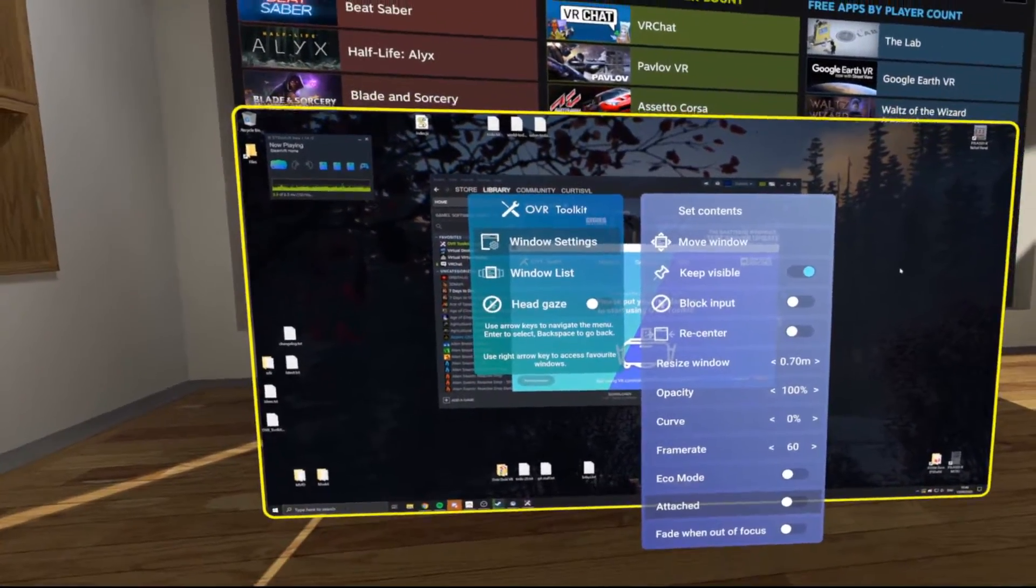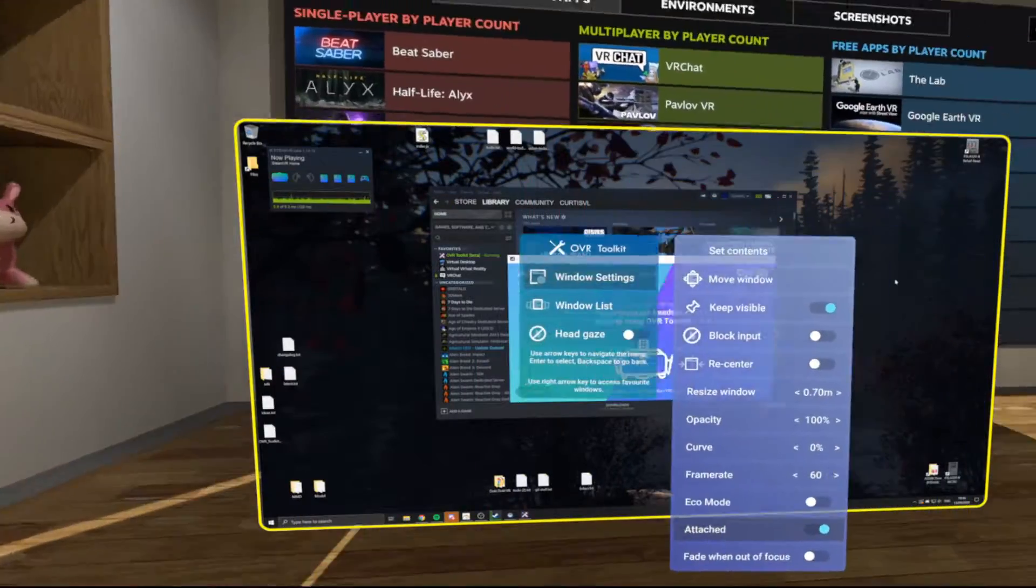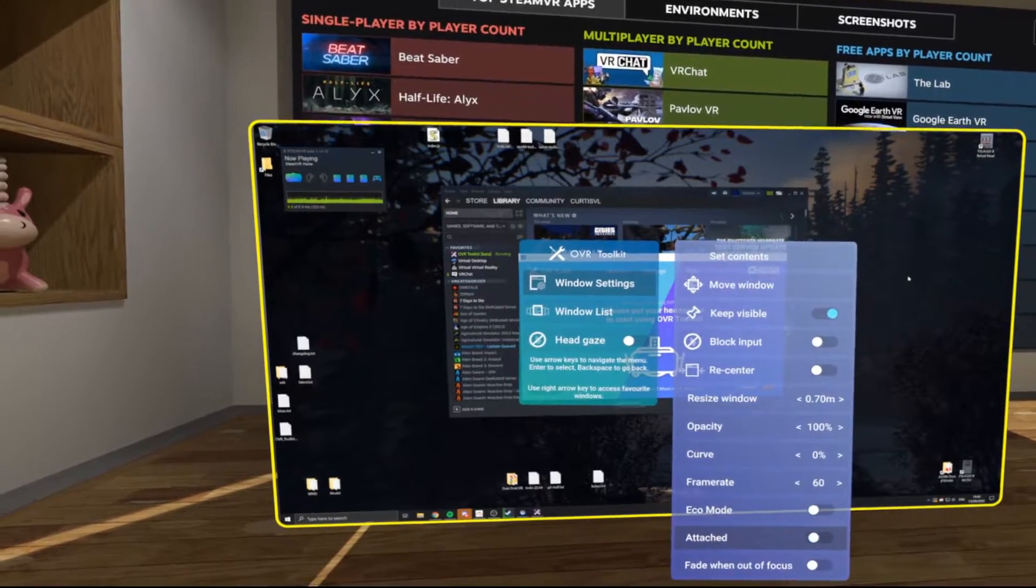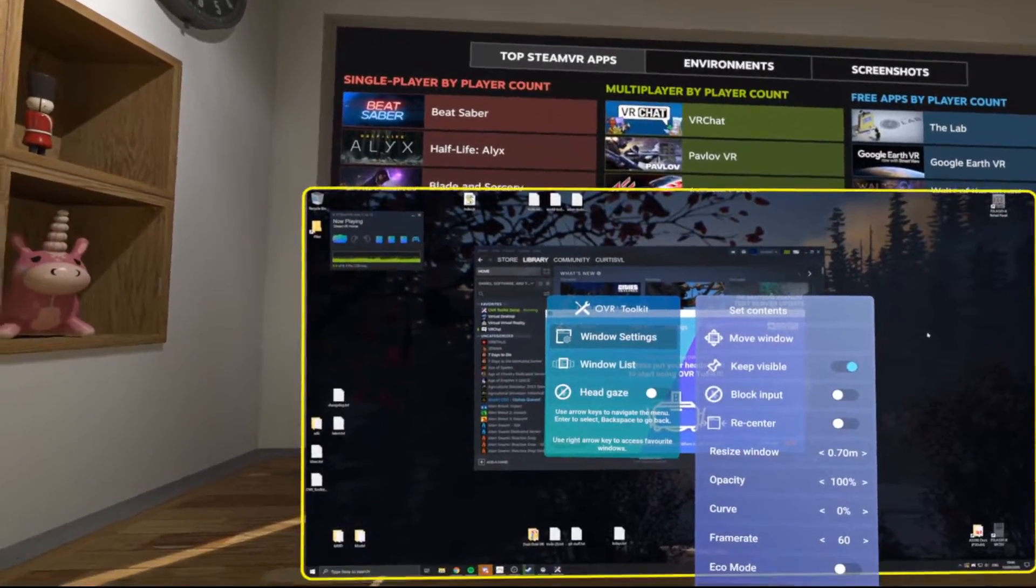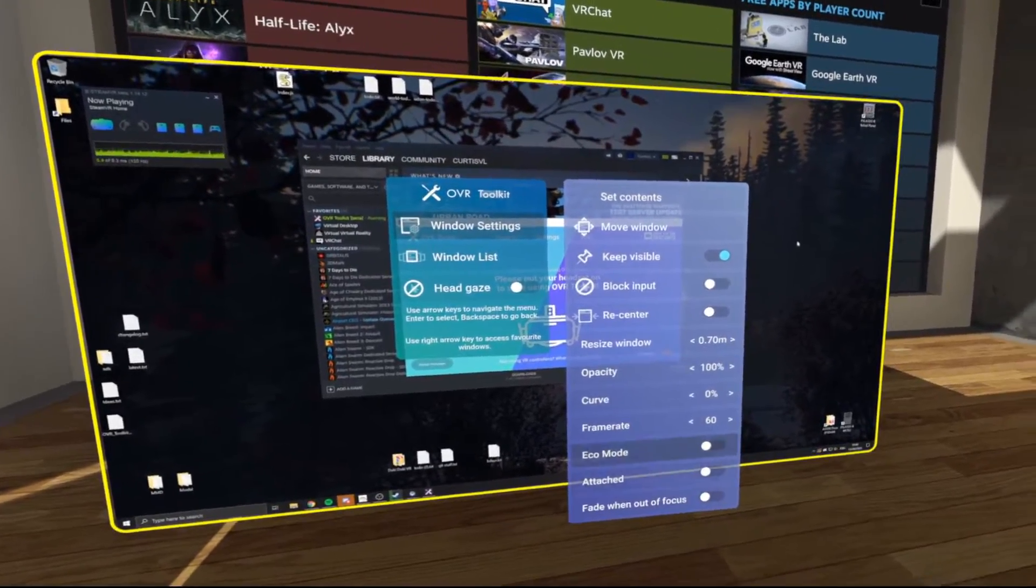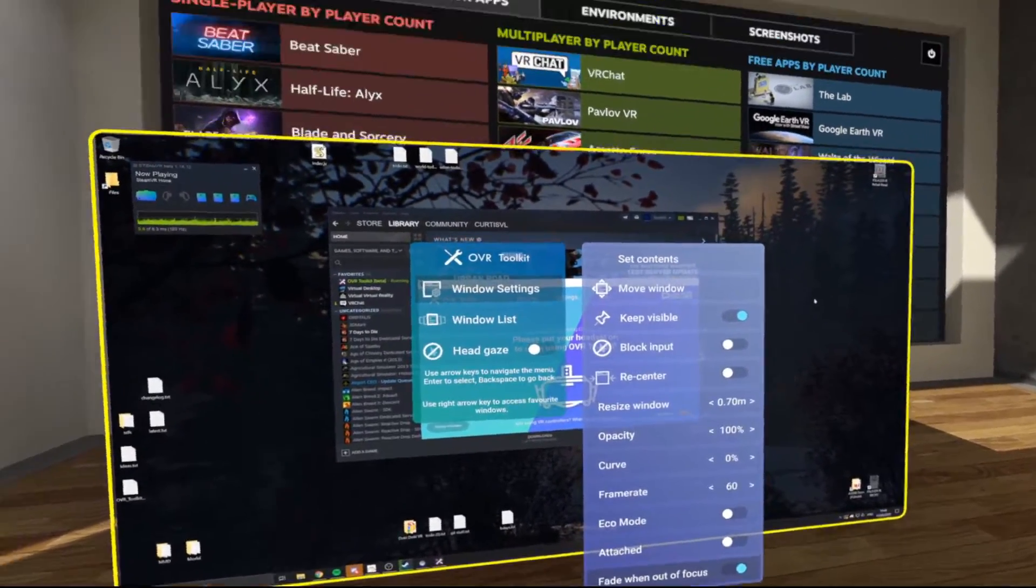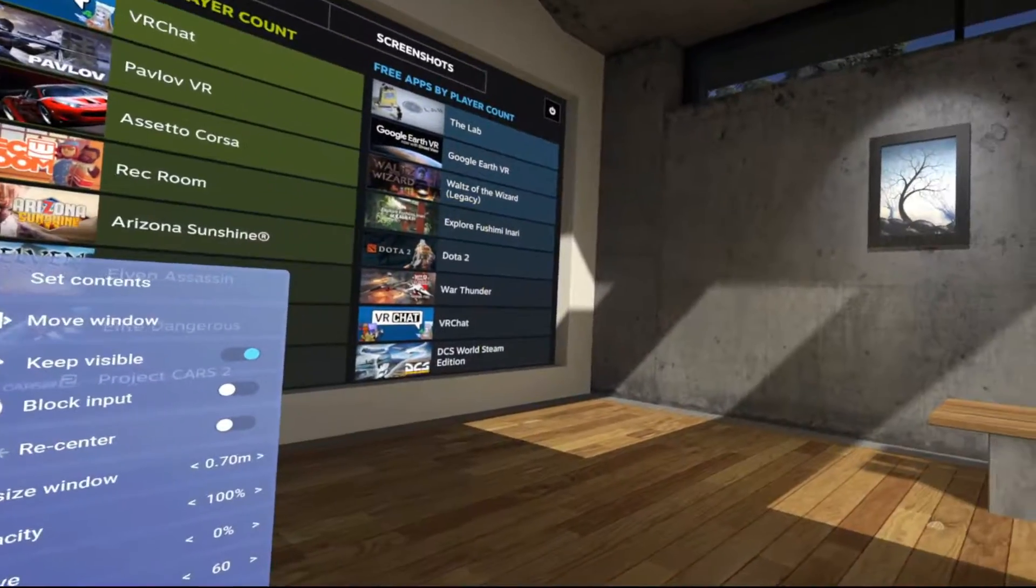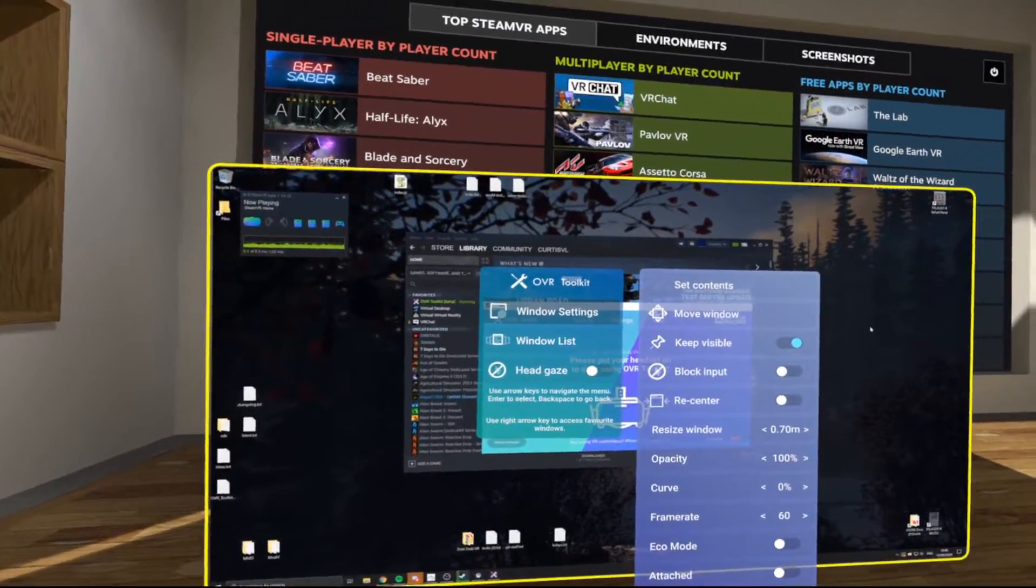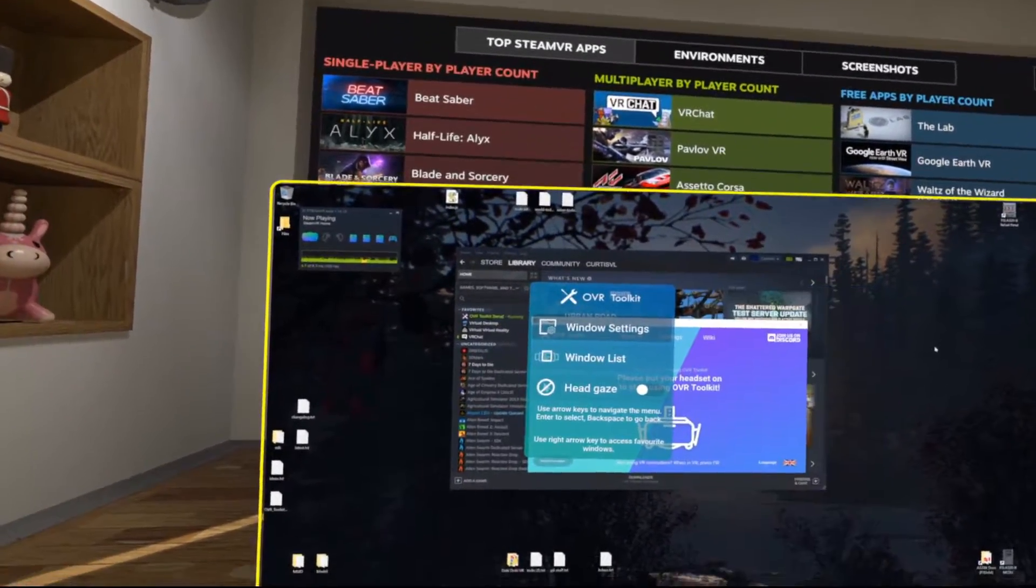Attach will attach the window to your headset so that it moves with you. Say you want to attach an overlay to your headset, for example. And fade without focus will make it fade away while you're not looking at it, which can be useful for, say, a Twitch chat.